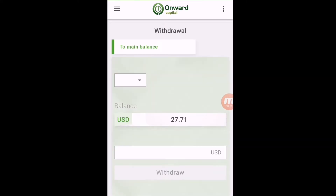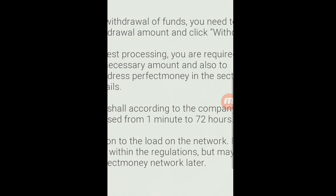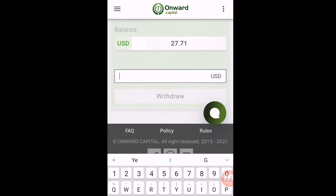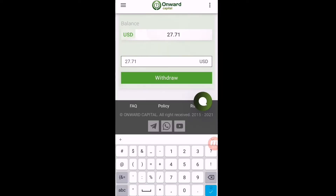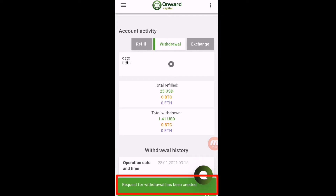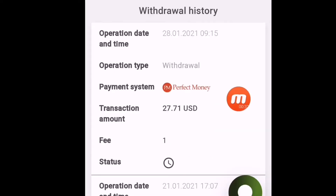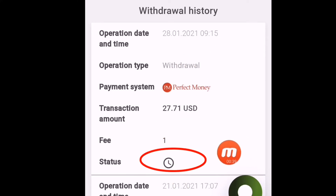I have logged into Onward Capital. You can see I have a balance of $27.71. Click here on this arrow and here you have the withdrawal page. The minimum time limit for withdrawal is one minute to 72 hours. I have $27.71 in my Perfect Money. I enter the amount here — $27.71. Click on 'Withdraw Fund' and you can see my withdrawal request has been sent.